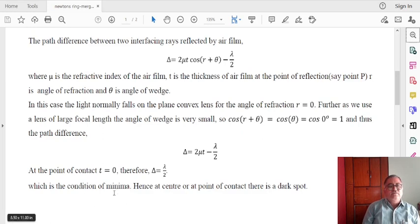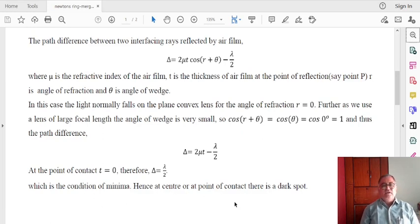This is the condition of minima. Hence at the centre or at the point of contact, there is a dark point.